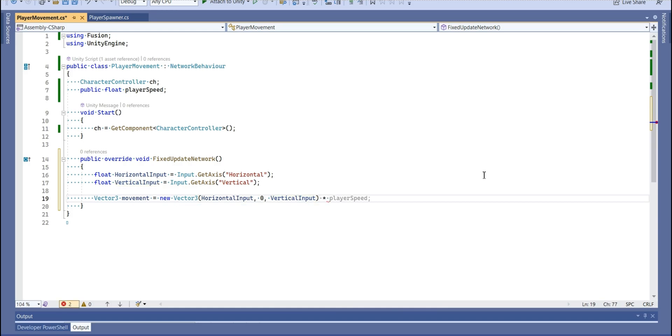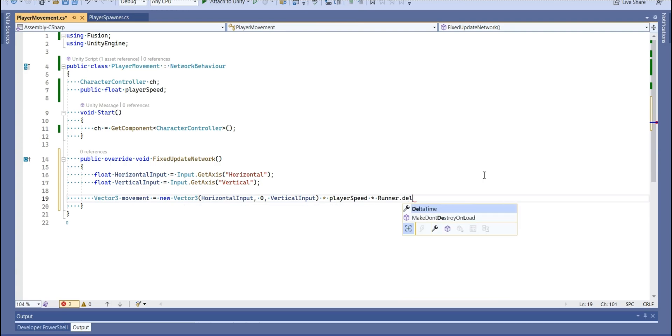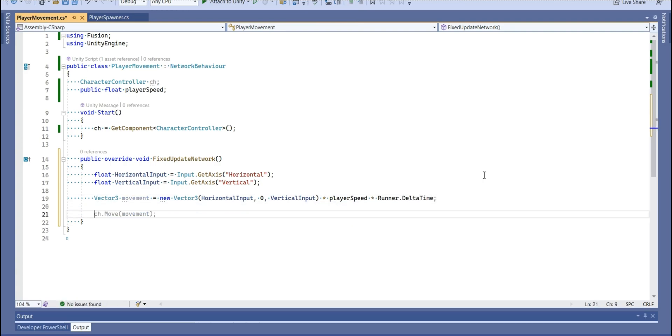And we're going to multiply that player speed and not time dot delta time but runner dot delta time. Now, let's apply this to our character controller.